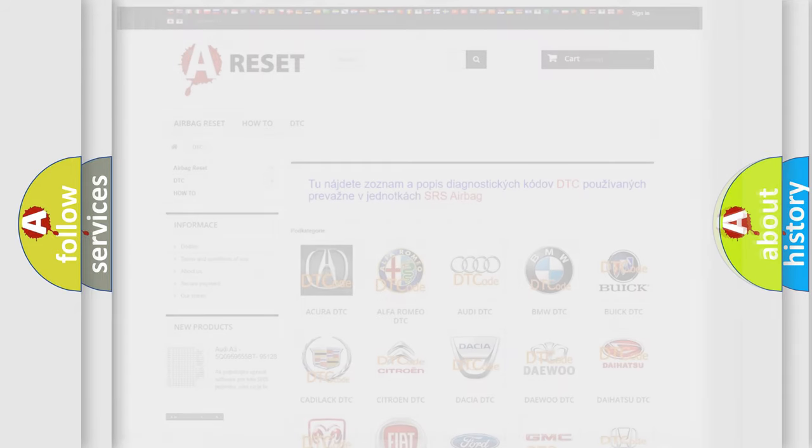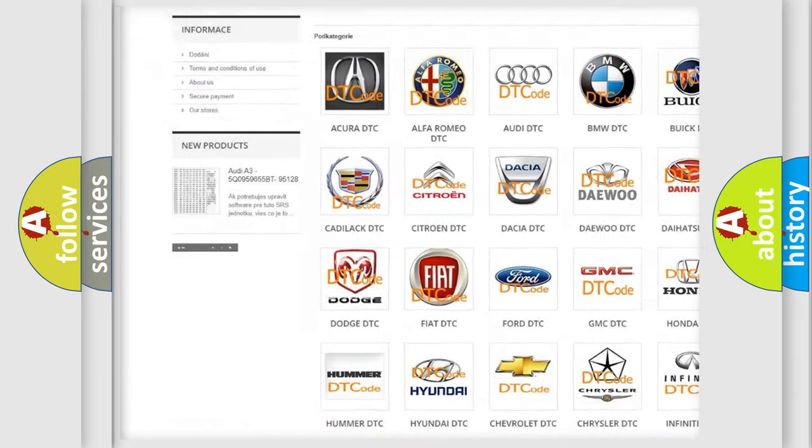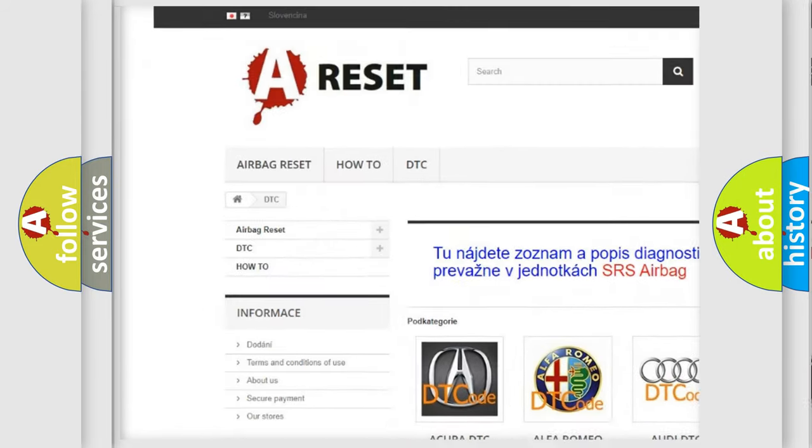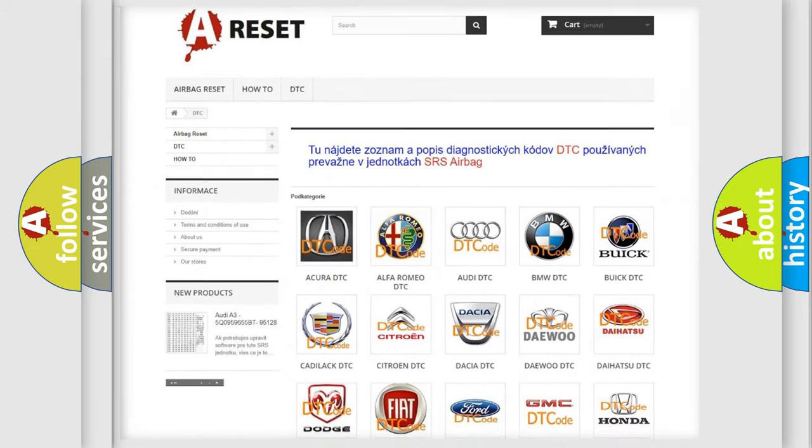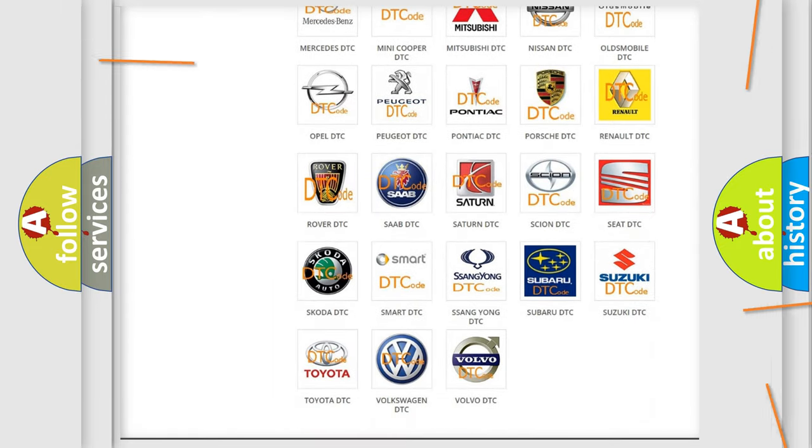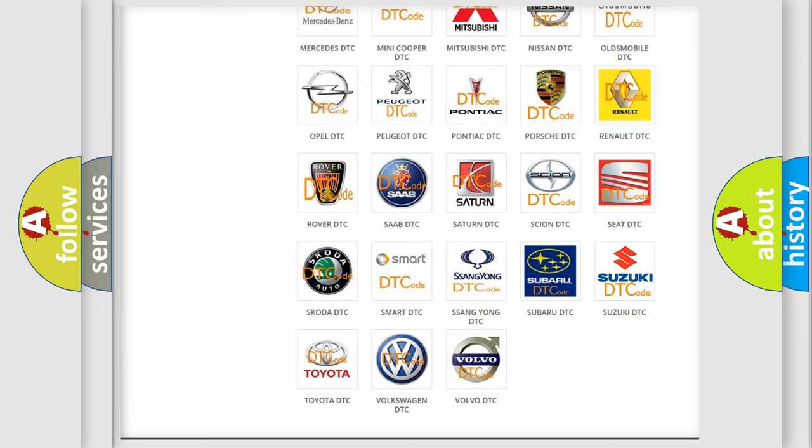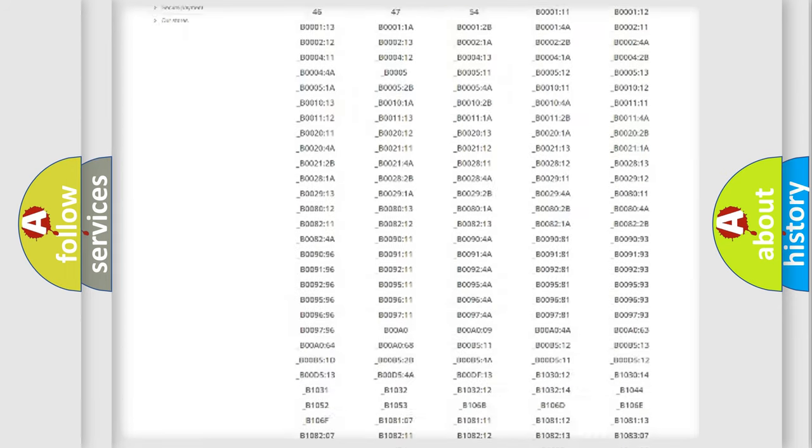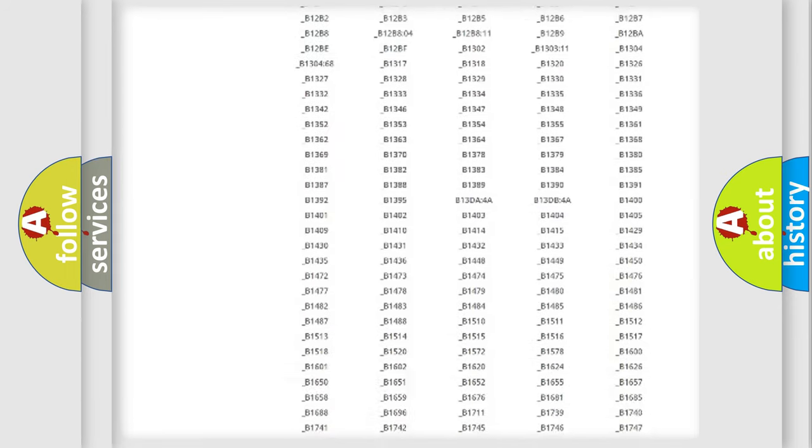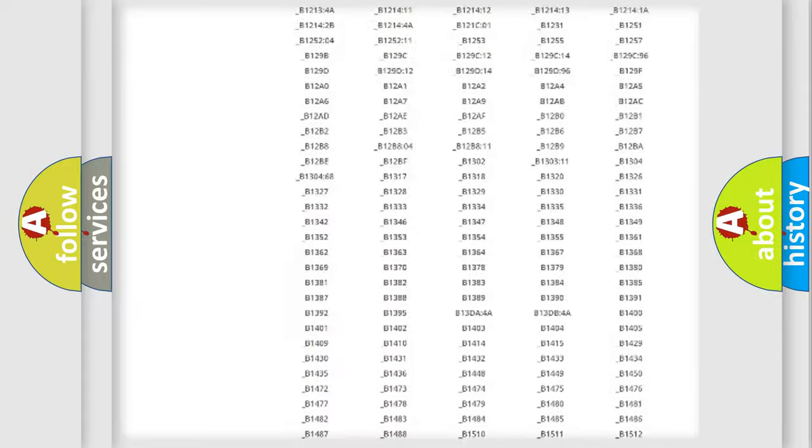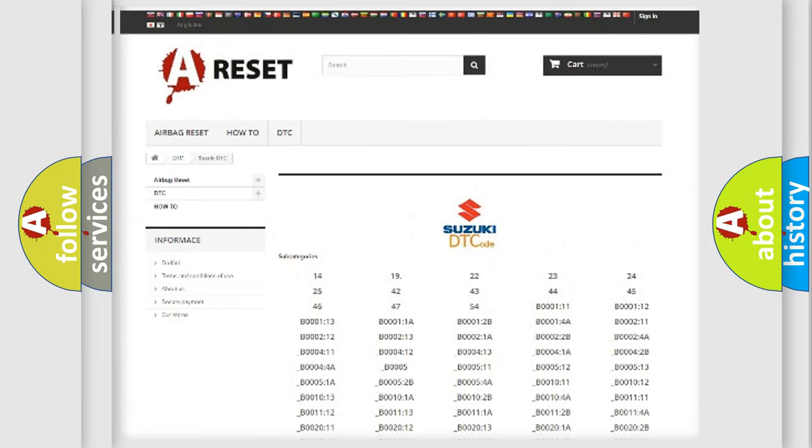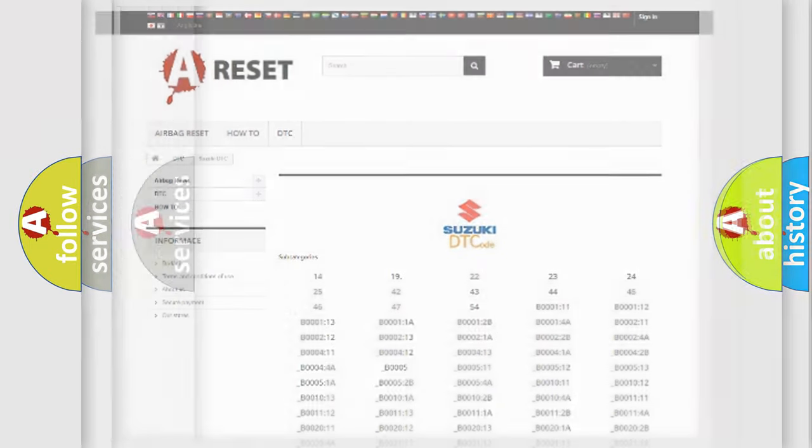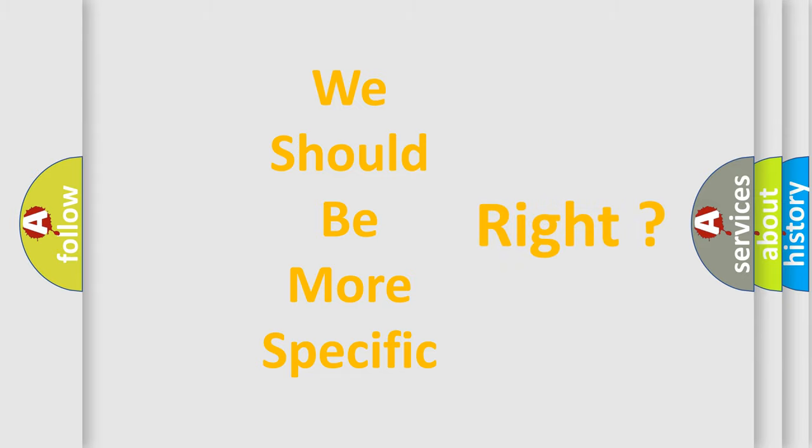Our website airbagreset.sk produces useful videos for you. You do not have to go through the OBD2 protocol anymore to know how to troubleshoot any car breakdown. You will find all the diagnostic codes that can be diagnosed in Suzuki vehicles, and many other useful things. The following demonstration will help you look into the world of software for car control units.